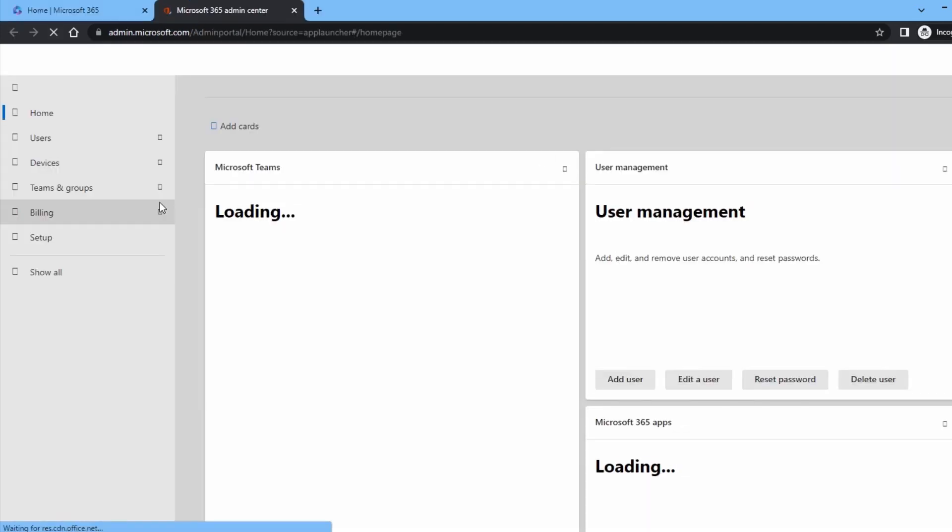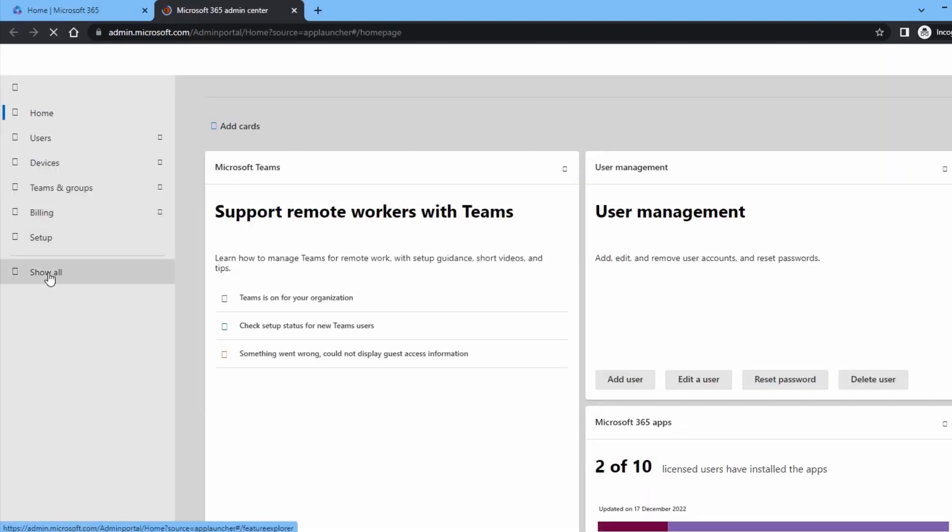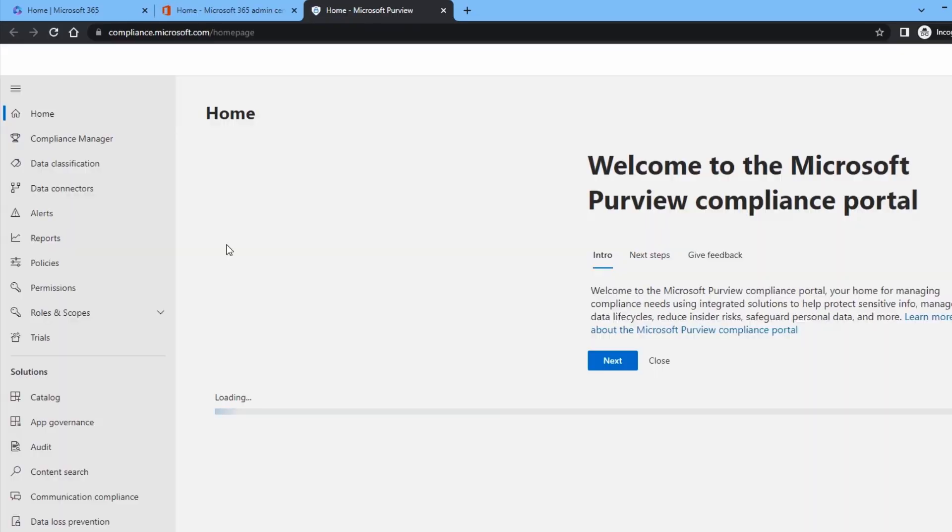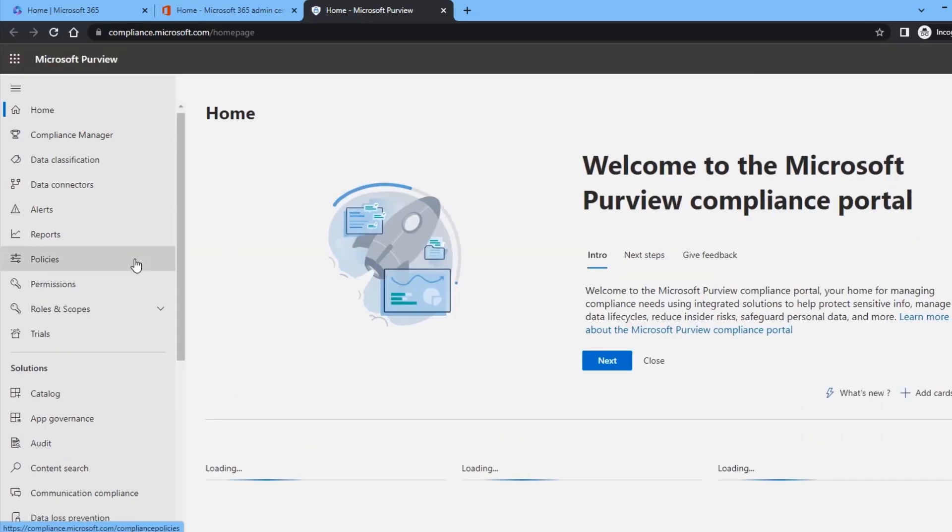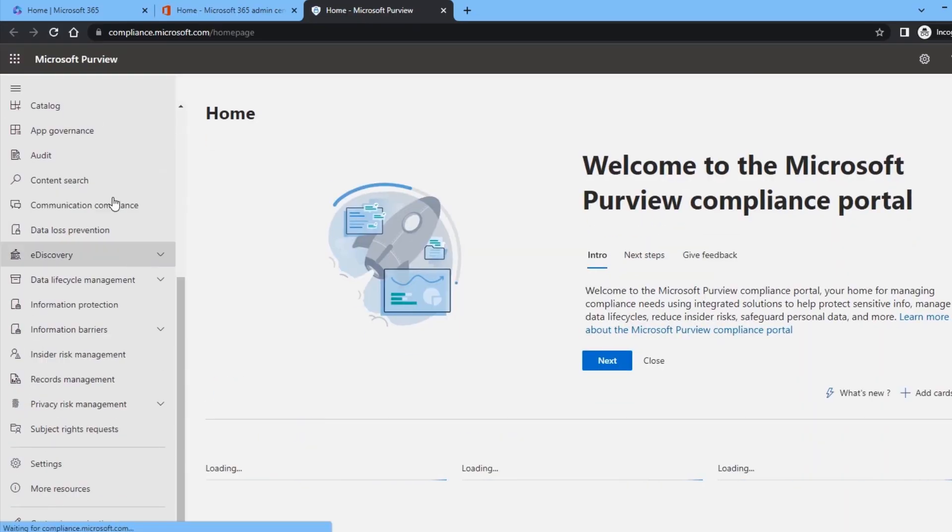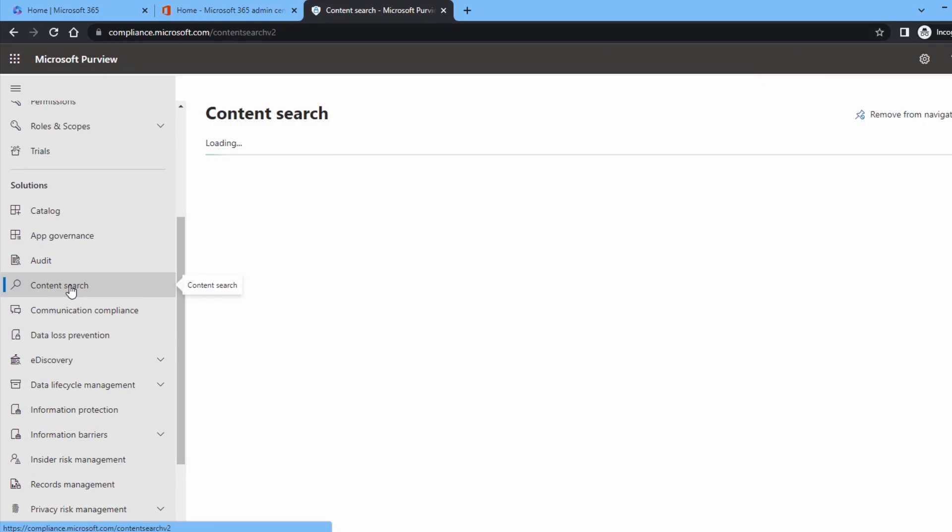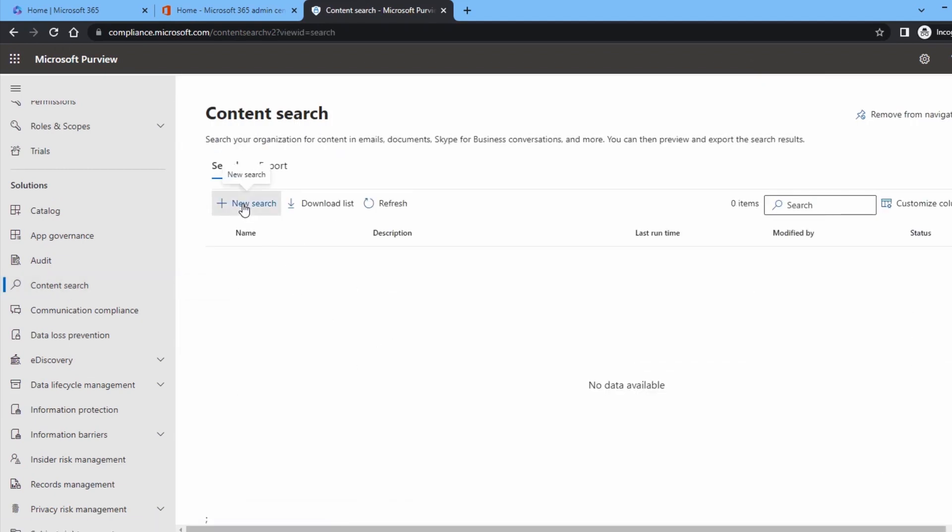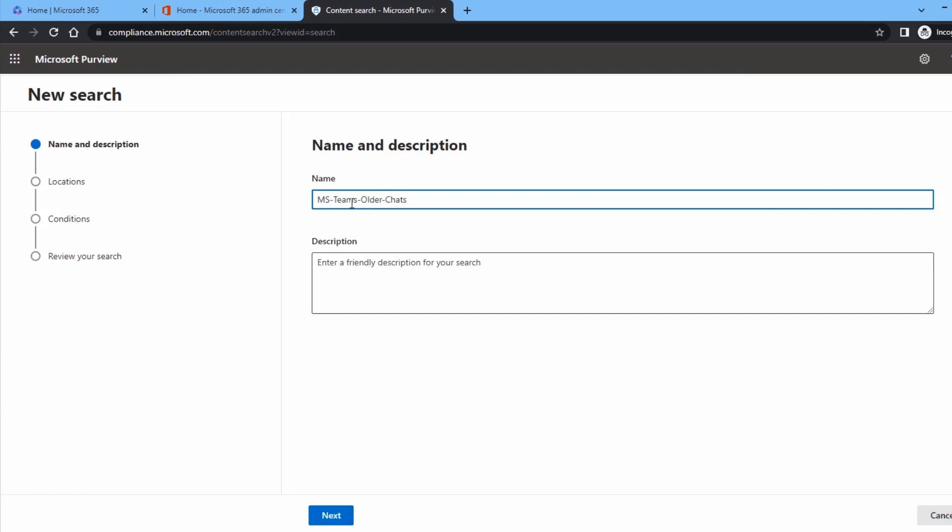After opening Admin Center, click on Show All option and choose Compliance. As you want to look for older Teams chat and its details, you must go to Content Search option. You have to create a new search for Teams, so click on it. Input a name and a description for the search.